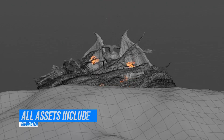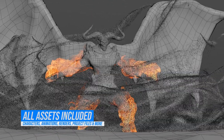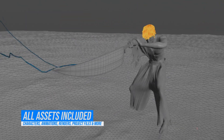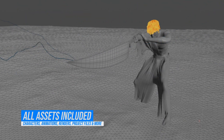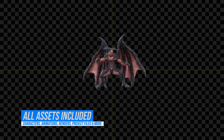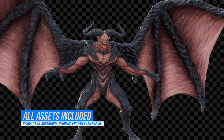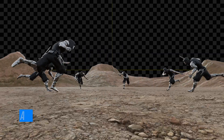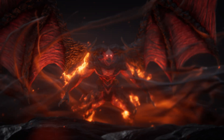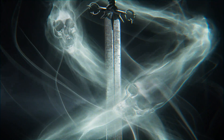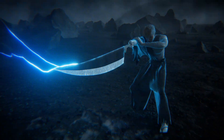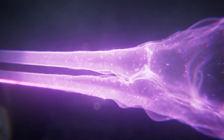You'll receive all the assets needed to follow along — characters, animations, environments, plus pre-render layers if you want to jump straight into compositing. This is a deep course and it requires a real commitment, but by the end of it you will have mastered the art of particle effects in Houdini and Nuke.